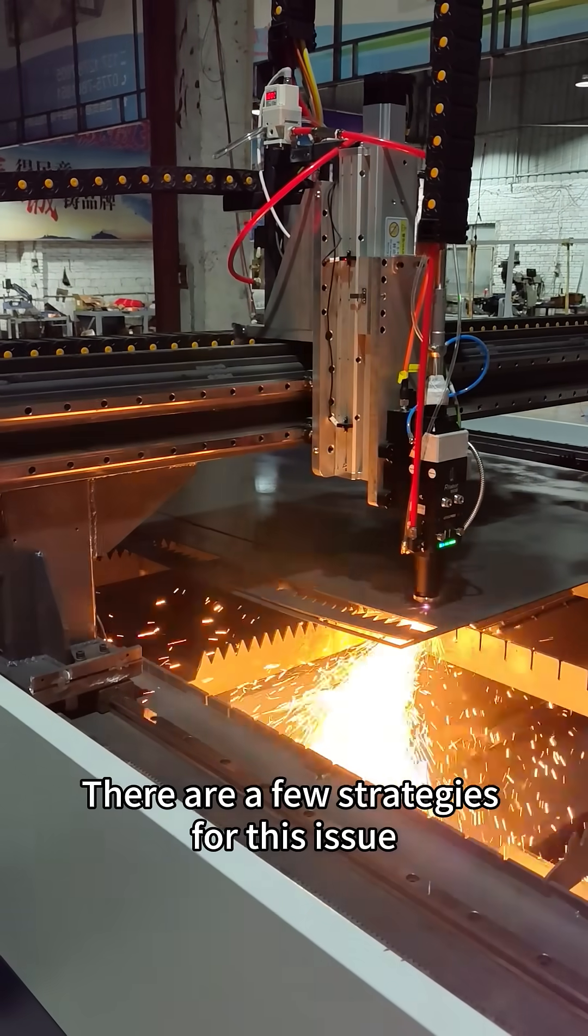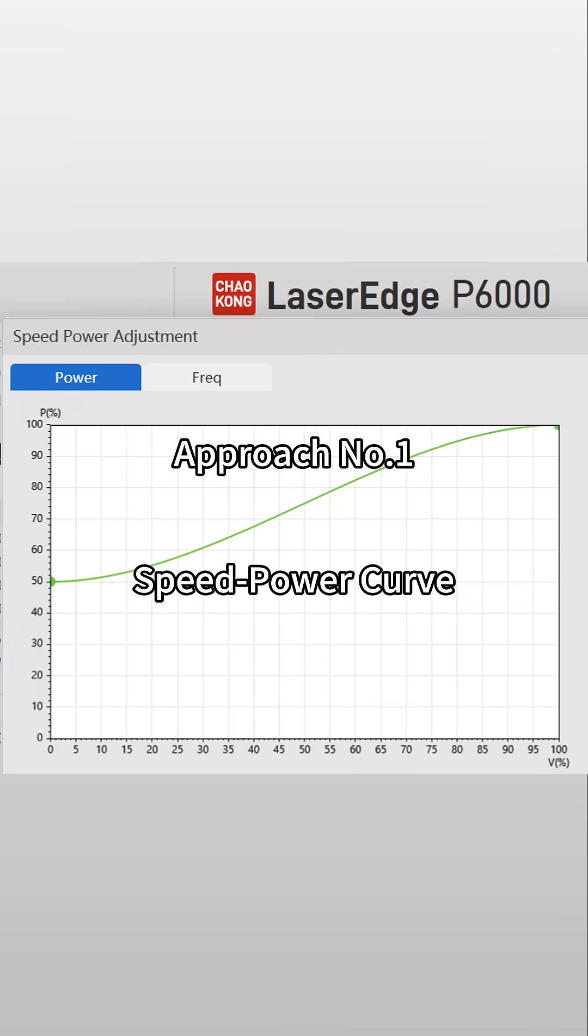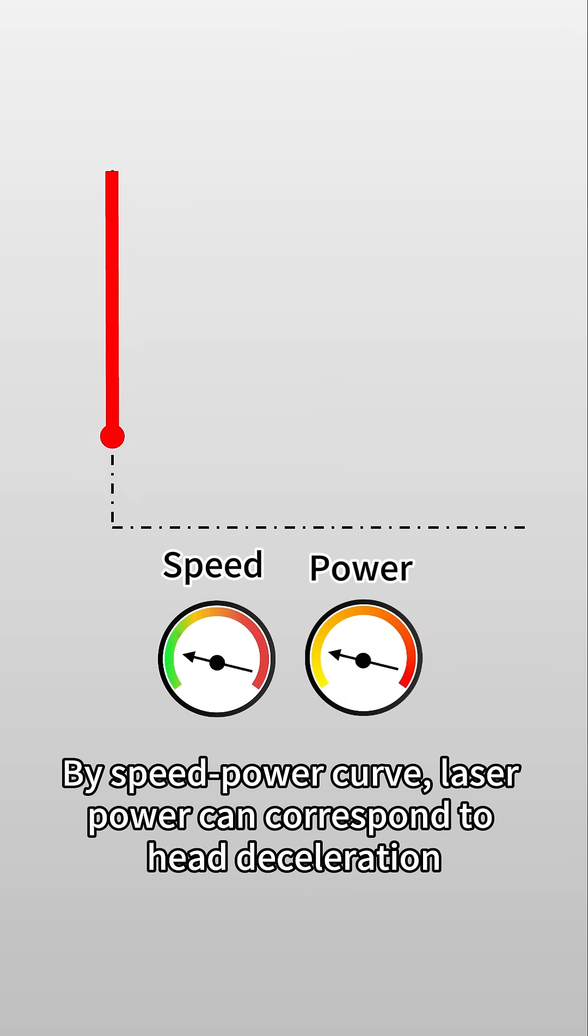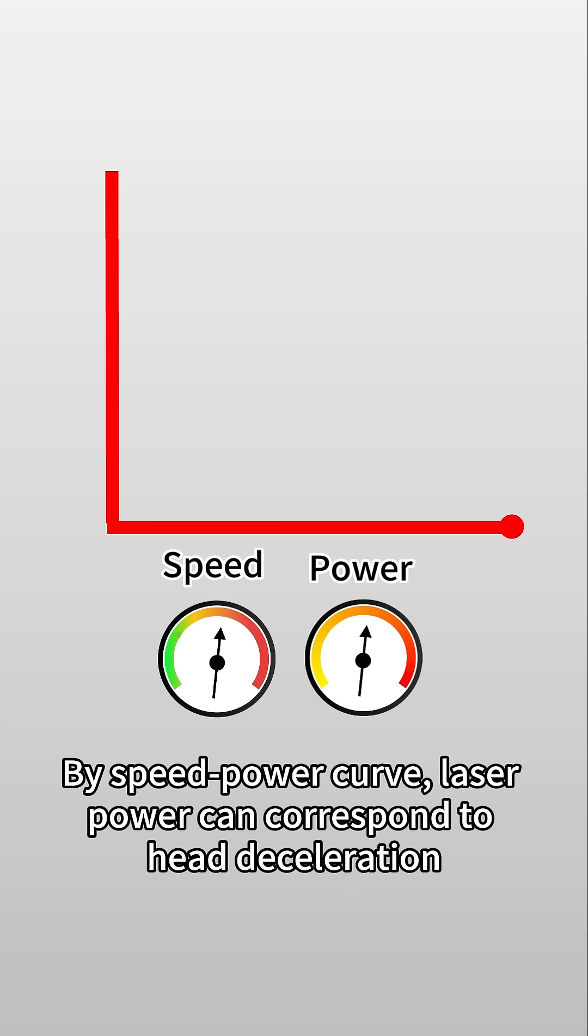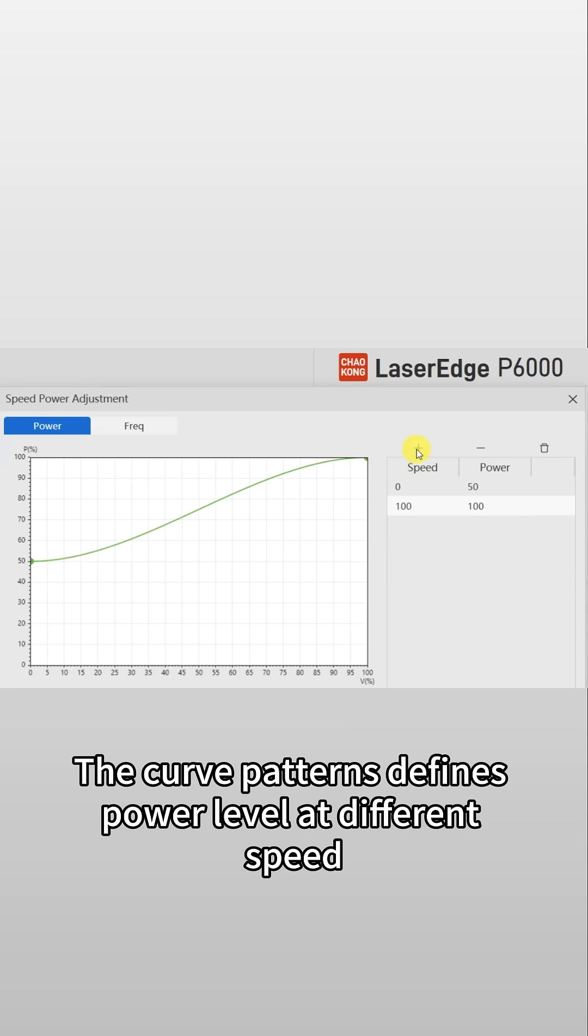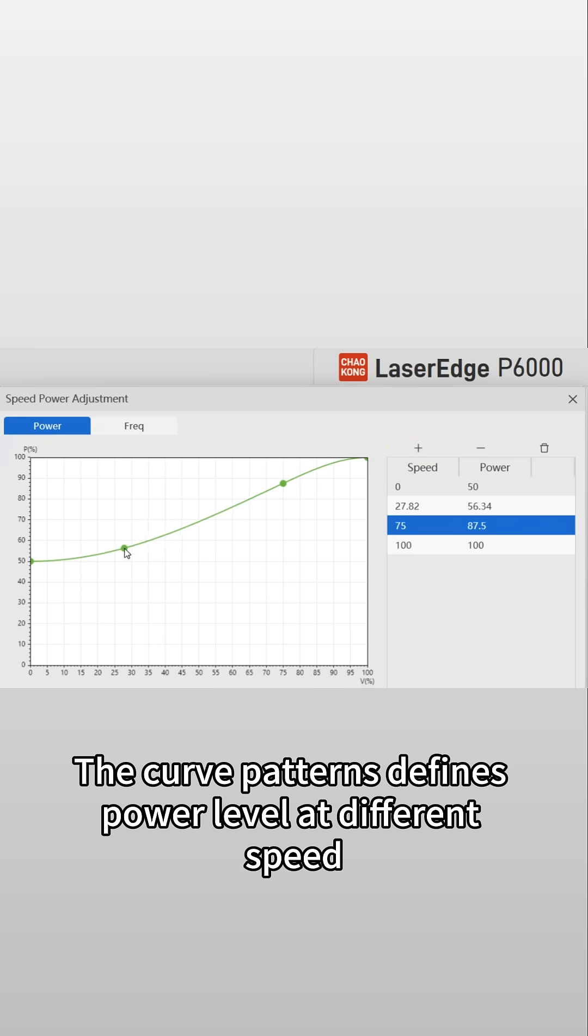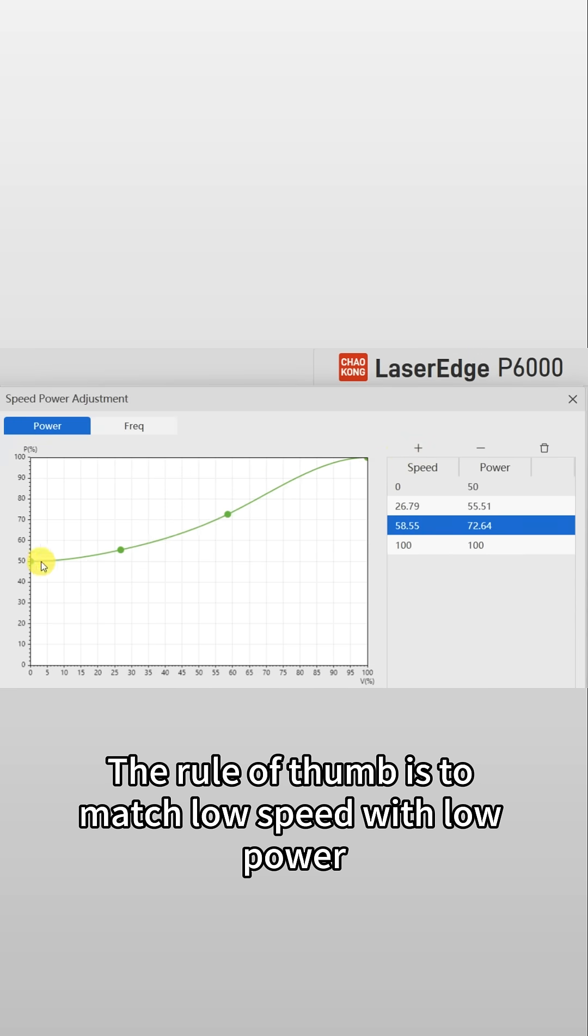There are a few strategies for this issue. Approach number one: speed power curve. By speed power curve, laser power can correspond to head deceleration. The curve pattern defines power level at different speeds. The rule of thumb is to match low speed with low power.